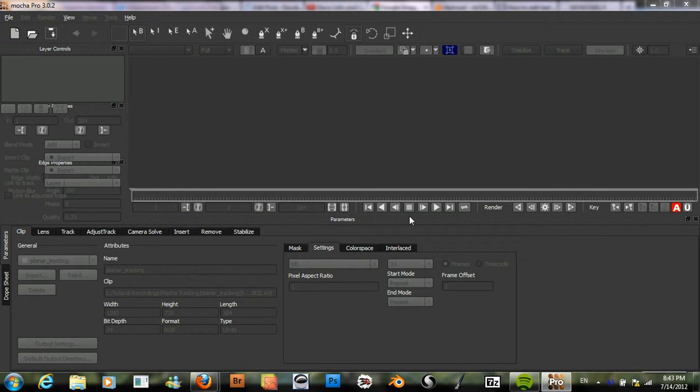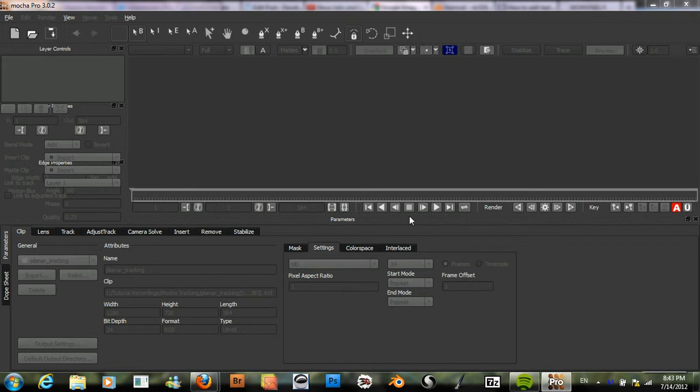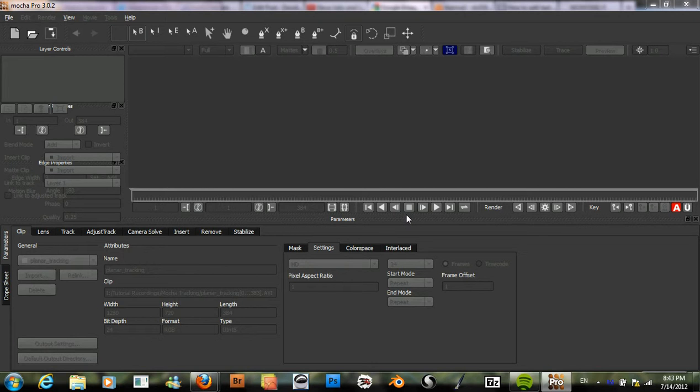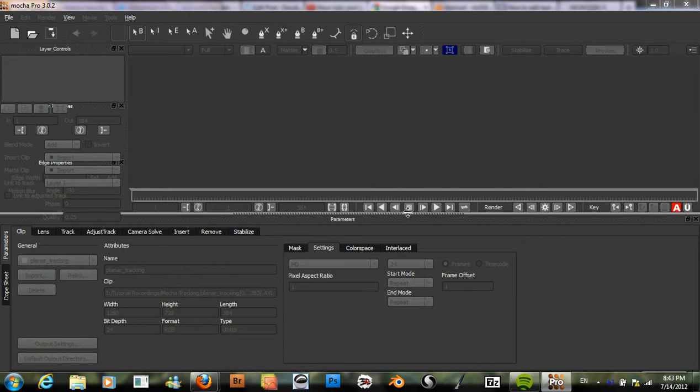Hello and welcome to another tutorial on Mocha. I will be showing how to use the planar tracking tool in Mocha. What this allows us to do is create a track that is accurate with perspective.